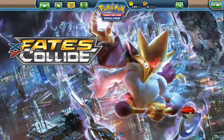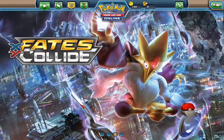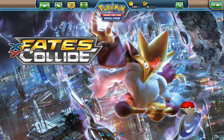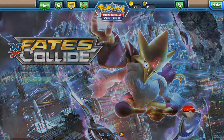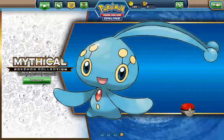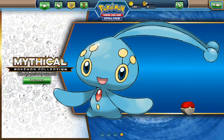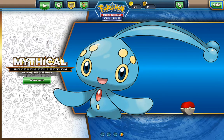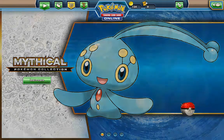Hey everyone, I'm going to show you how to redeem the Pokemon card packs for Pokemon Trading Card Game Online using Android, and I'm pretty sure it'll be the same way if you have iOS or iPad.